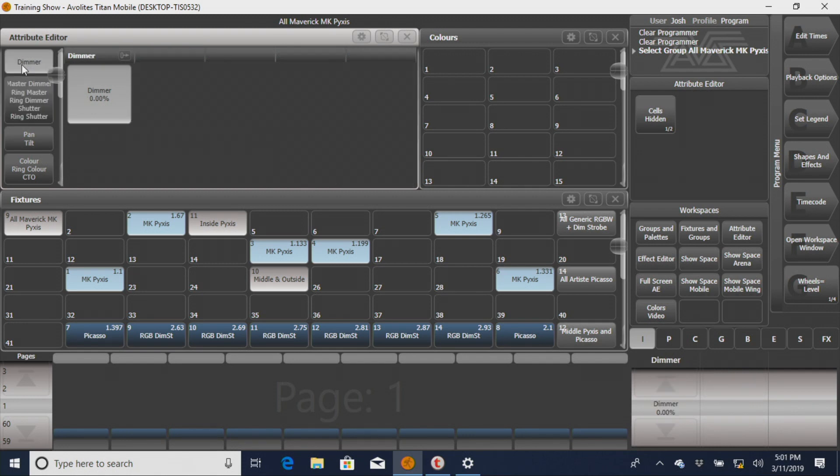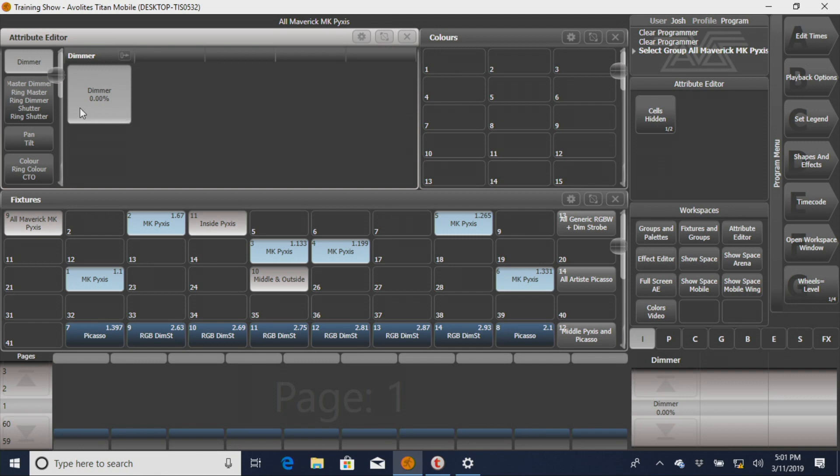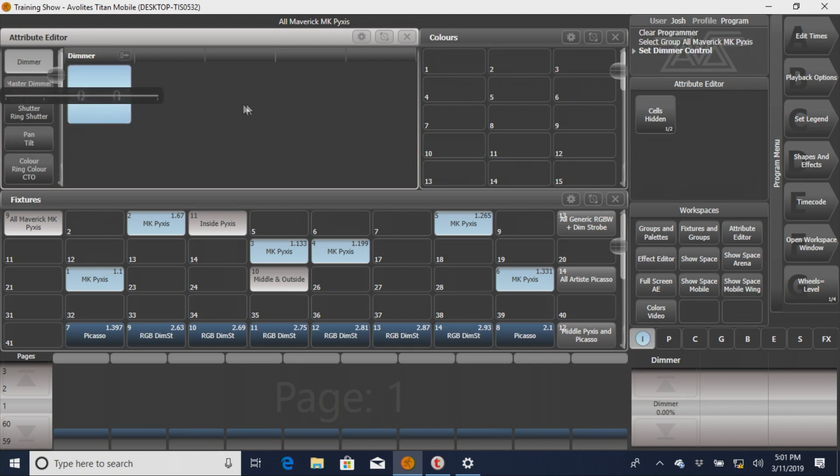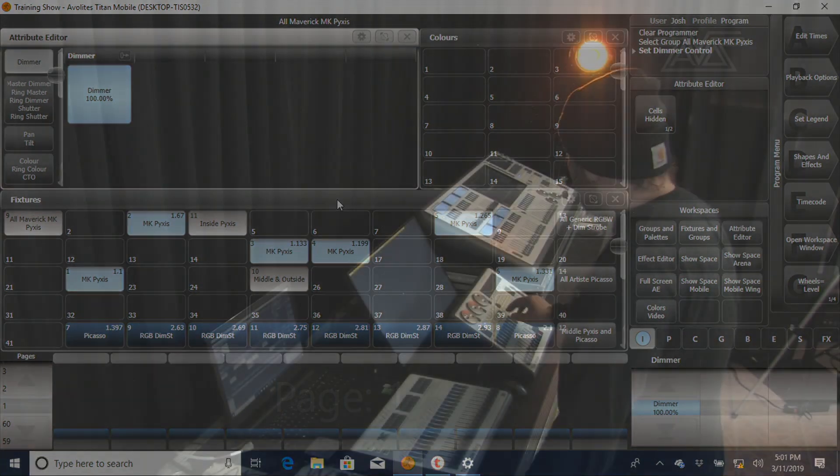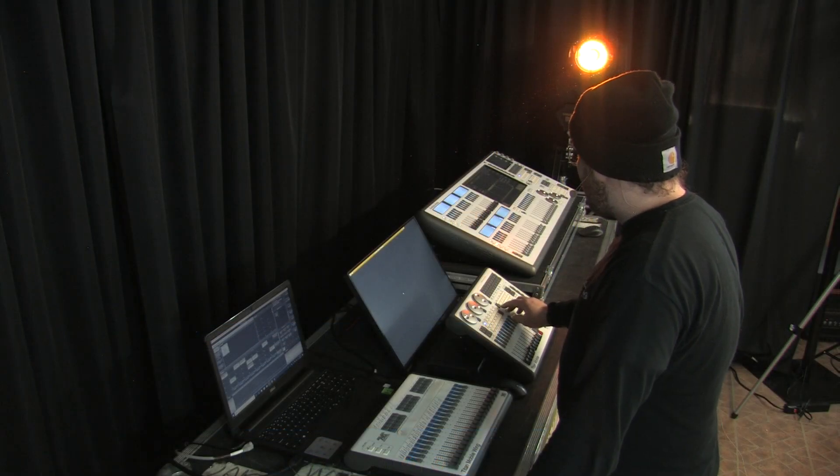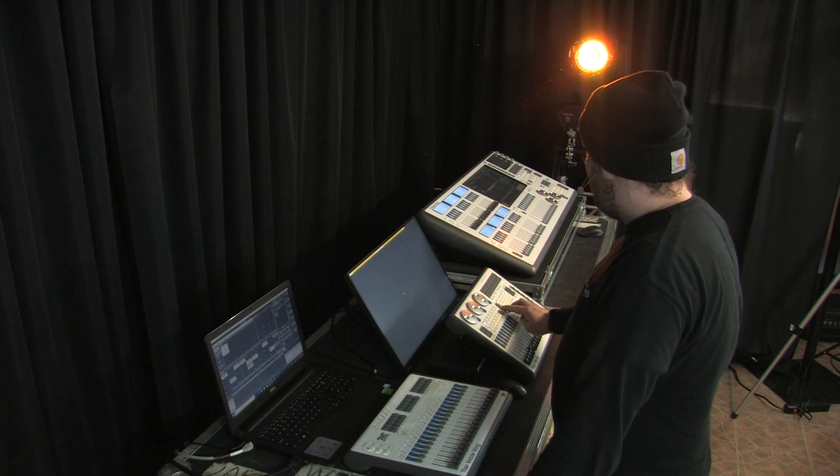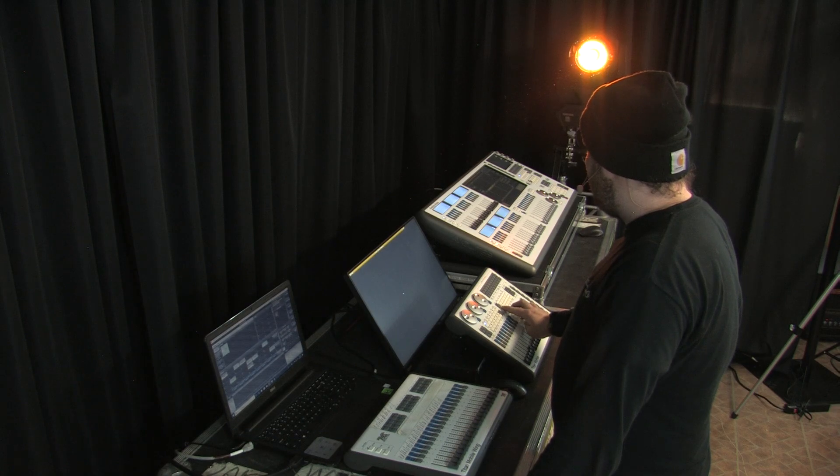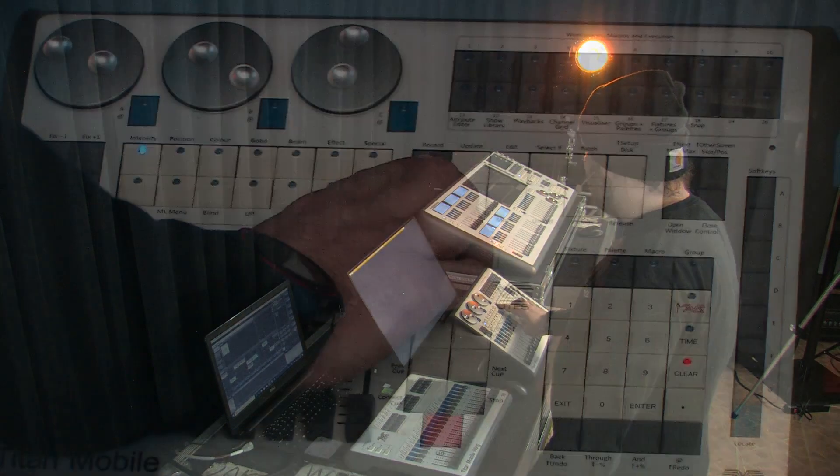So for the Pyxis, this is the most common way everybody else kind of does masters, and we're going to go through and do them this way. You can see I've brought the dimmer up, and I'm going to go to my console, and I'm going to press record.